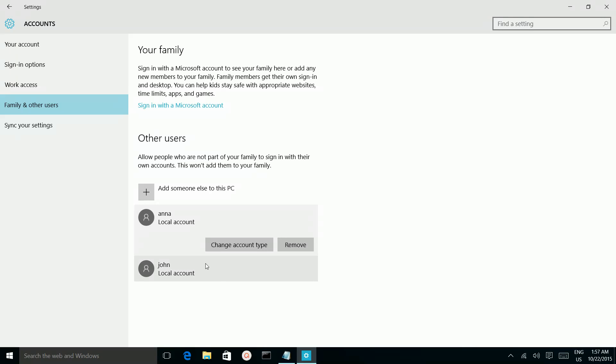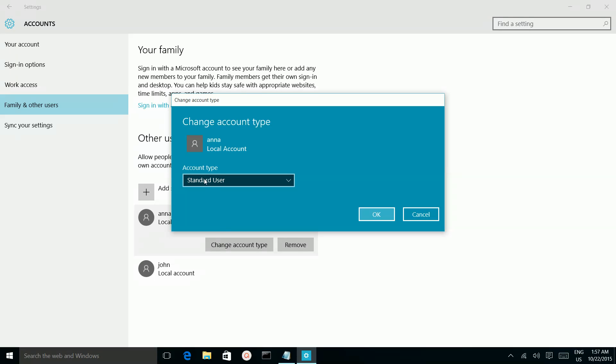So if you want to change account type, you can modify this user by clicking on change account type. Then here you can change the account type from standard user to administrator.